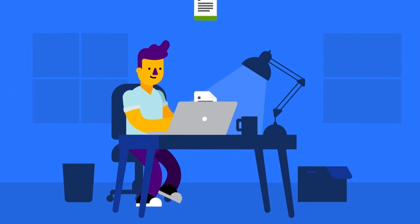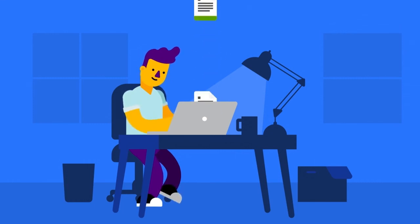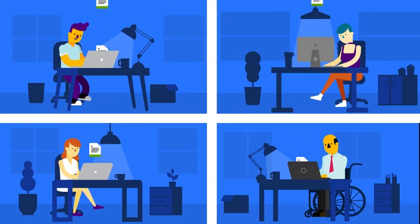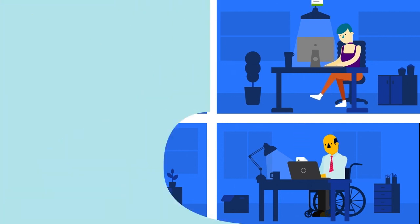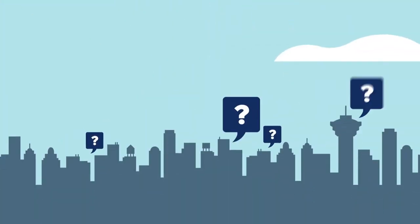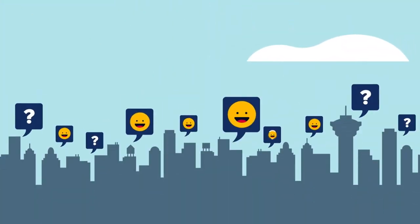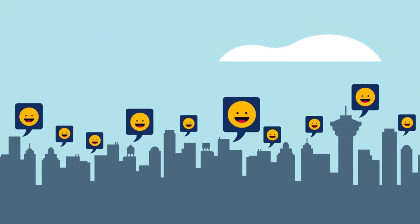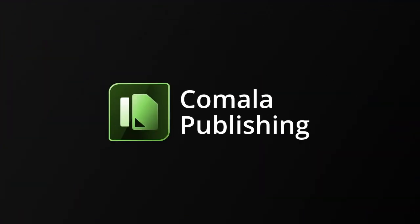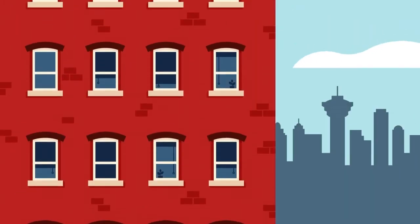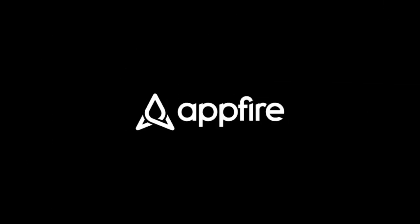Comala Publishing makes updating Confluence documentation easier for you and your team. And your users will be happy knowing they're always working with the latest documentation. Discover how easy updating documentation can be with Comala Publishing. Try it for free now!